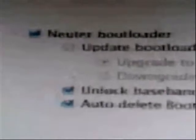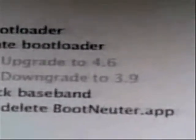And you have the boot neuter settings here, where you can neuter the boot loader, unlock the baseband, and auto delete boot neuter.app. It's a very good feature that you can delete boot neuter.app, because if you open it by chance and select settings like disable unlock, your phone might get locked again. So I am going to keep the default settings on this screen and proceed to next.